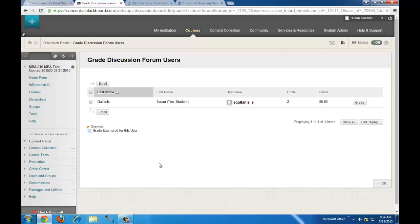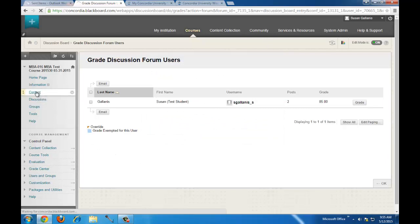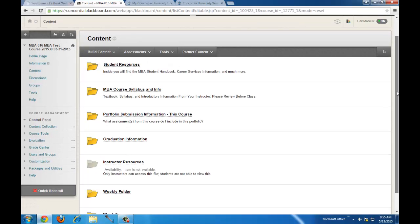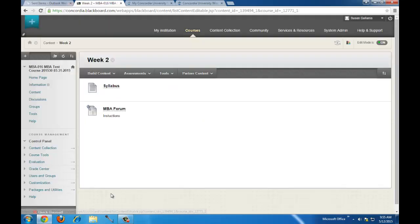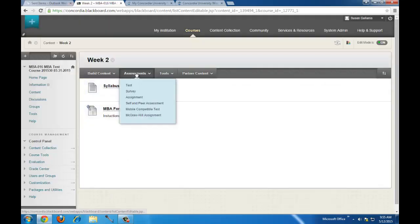Now we're going to create one other gradable content item called an Assignment. An Assignment is what a Dropbox was in Angel. I'll click over to my content area, scroll down to my Week 2 folder, click on Assessments, then click on Assignment — again, this is creating a Dropbox.